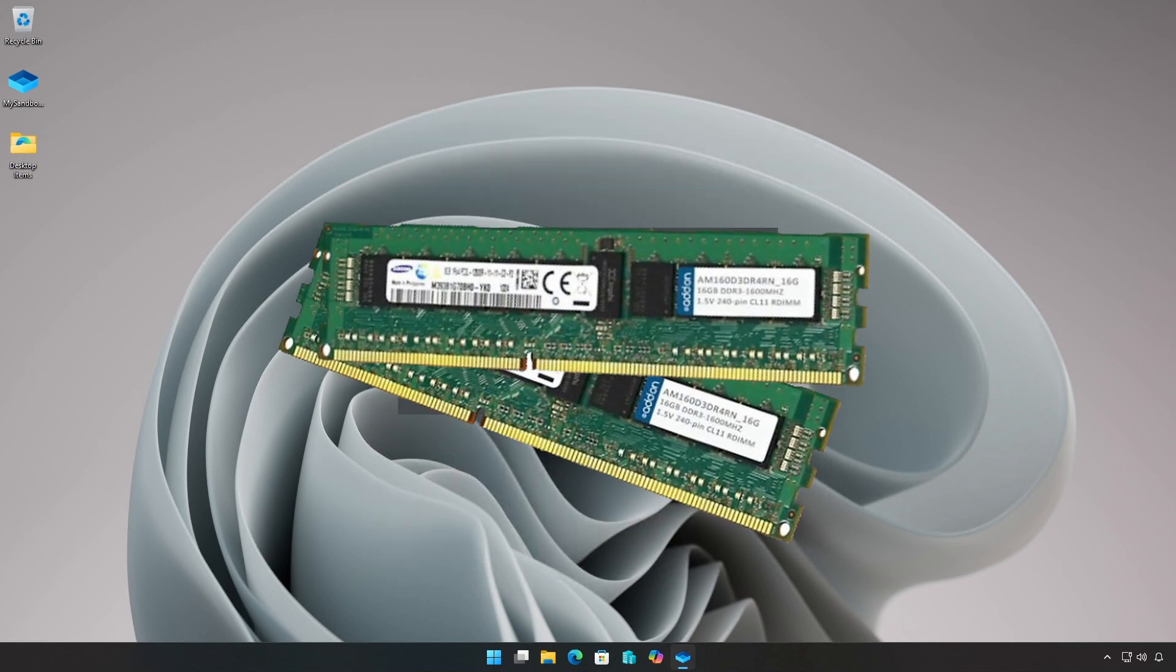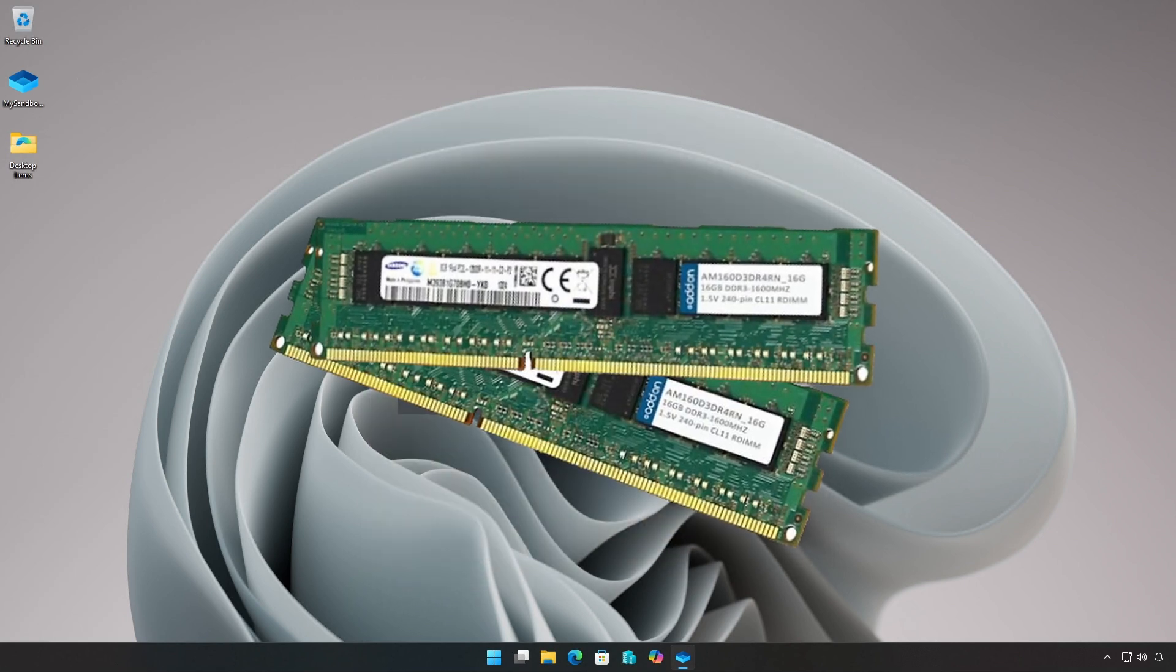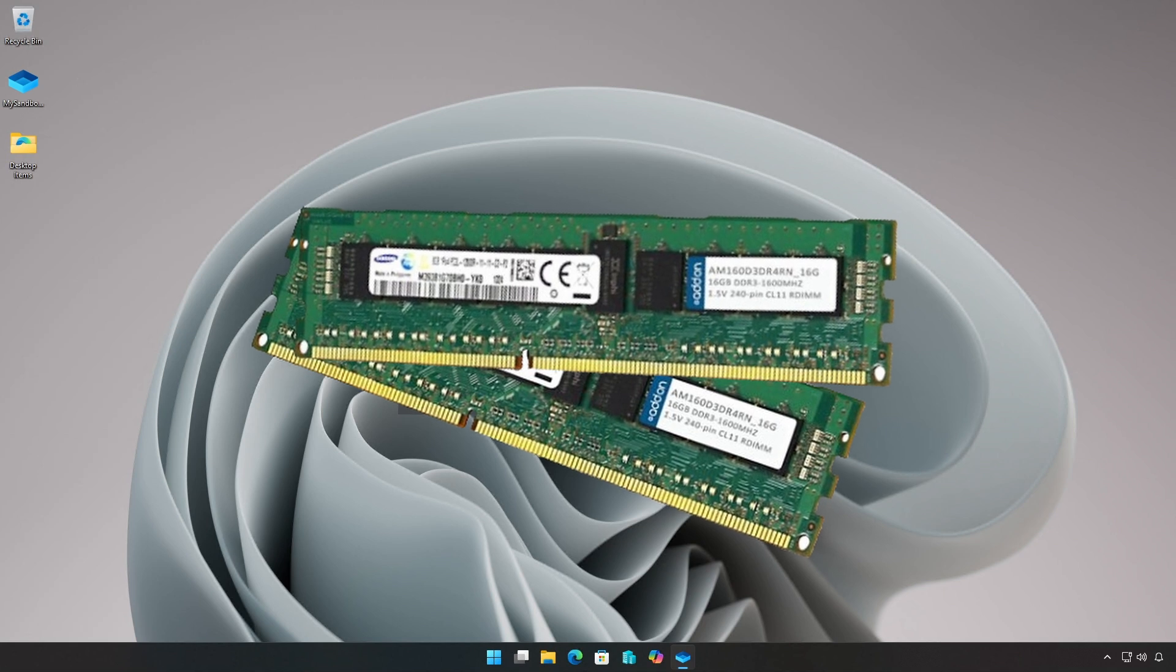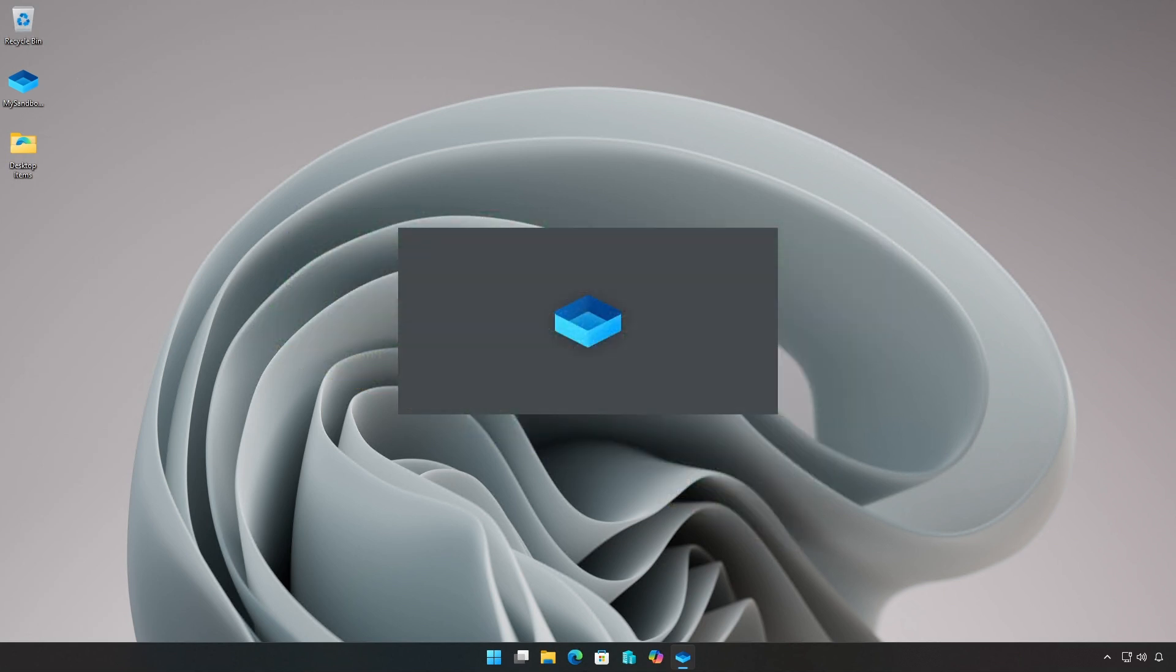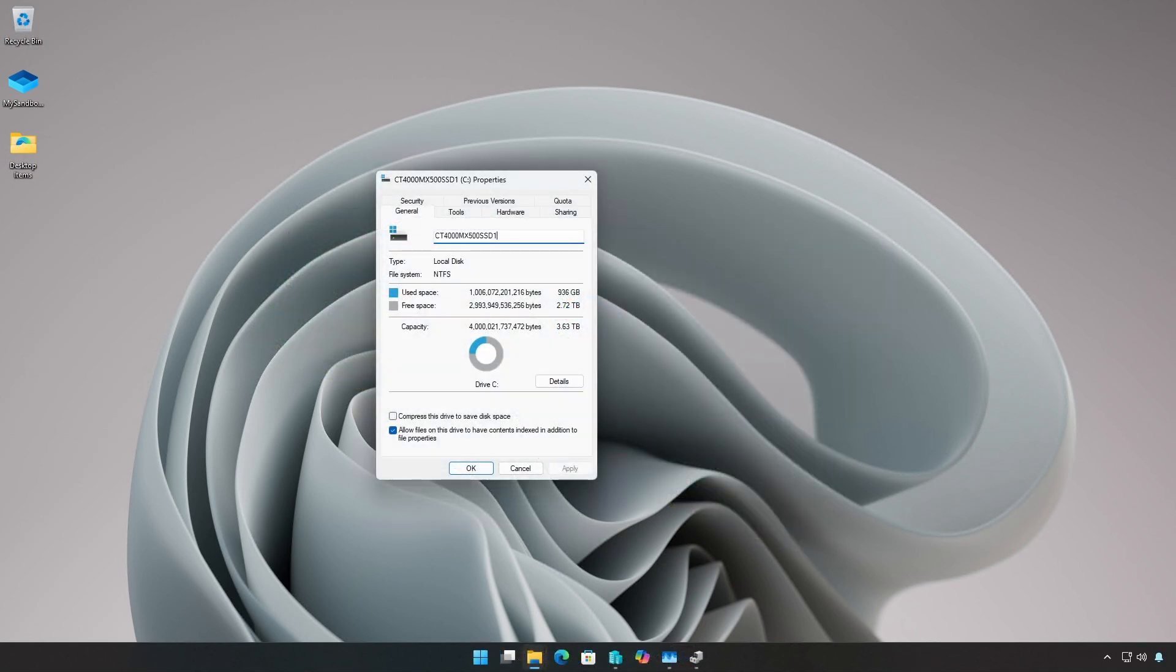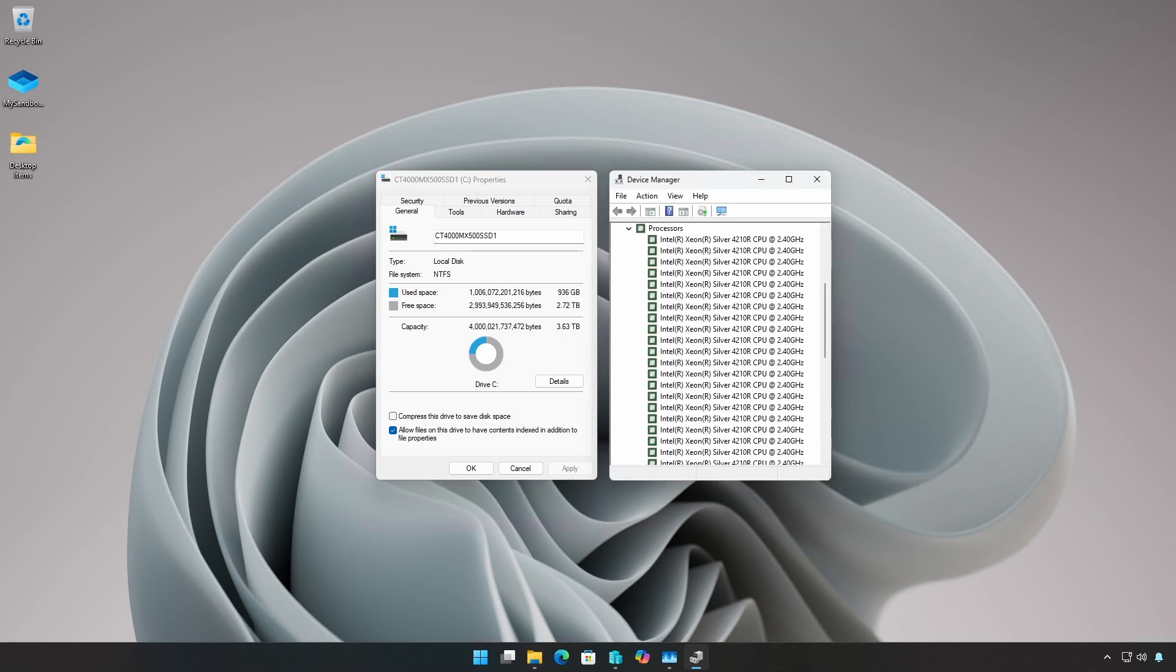At least four gigs of RAM with eight gigs or greater recommended, at least one gigabyte of free disk space, and at least two CPU cores with four or more recommended.